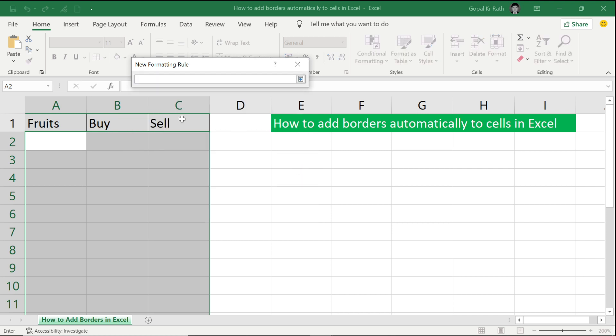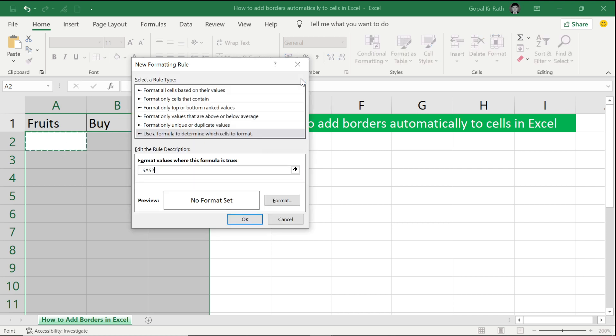Here, based on my A2 cell, I am going to do the formatting. Here, since my row number will change from A2 to A3, A4, A5, I will remove the dollar sign before the 2.